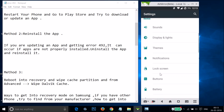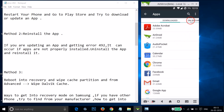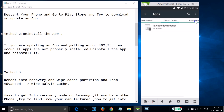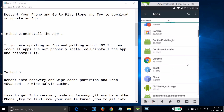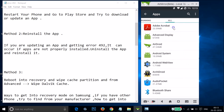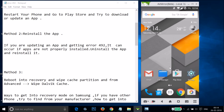Go to Settings, find Apps or Application Manager, tap on it, and swipe to the All tabs. Find the app that is giving you the error — for example, Adobe Acrobat. Open it, tap Uninstall, then go to the Play Store and try to reinstall the app.